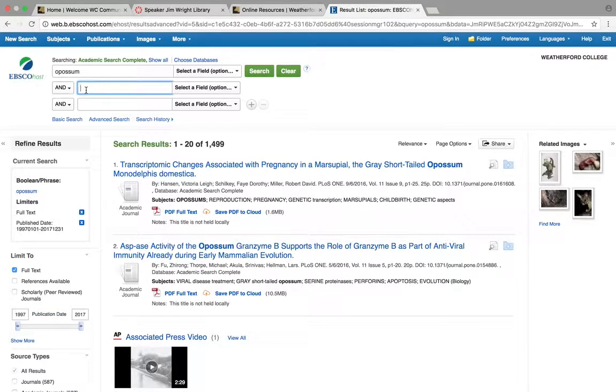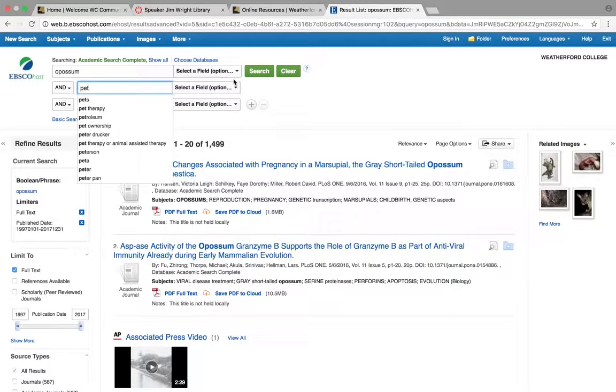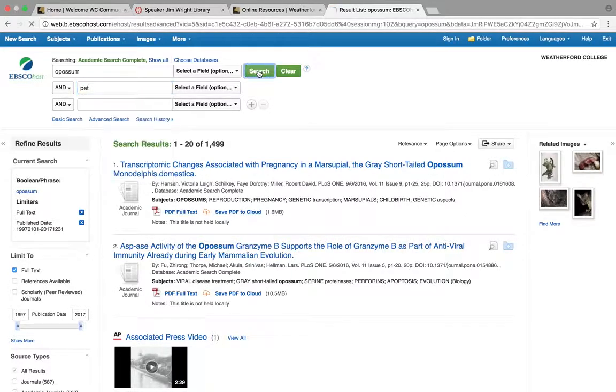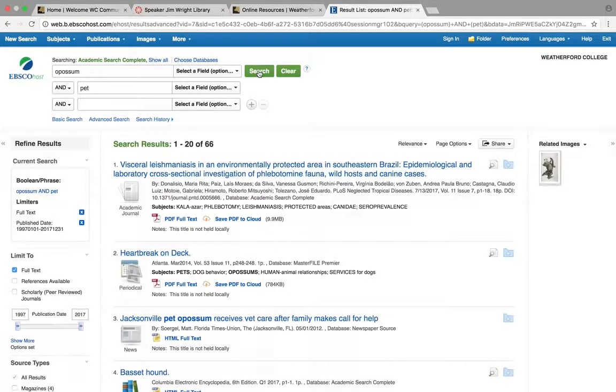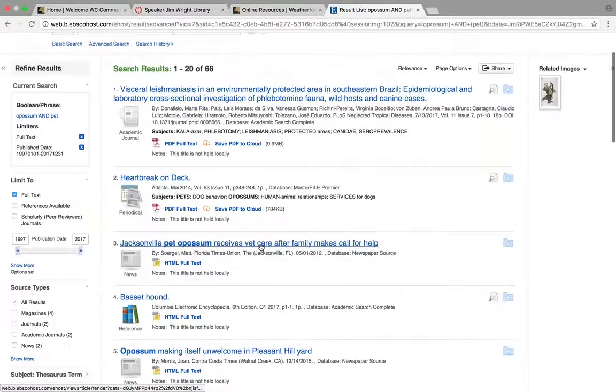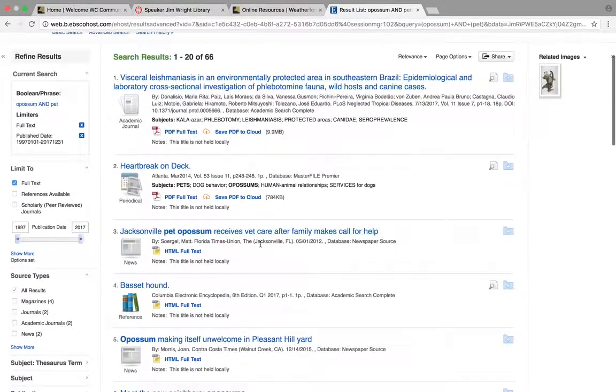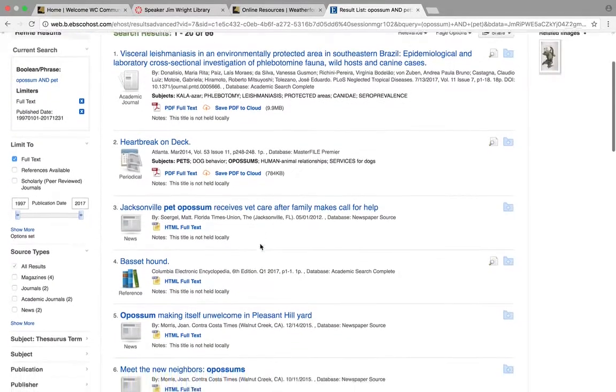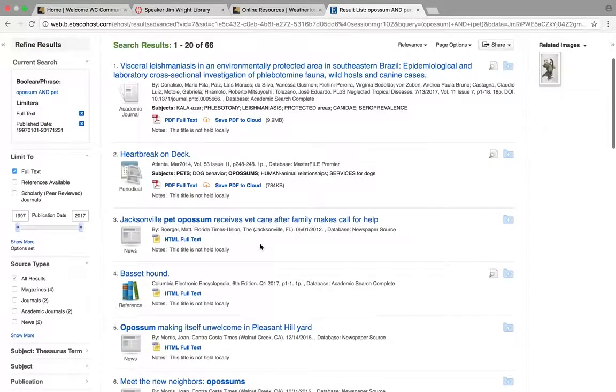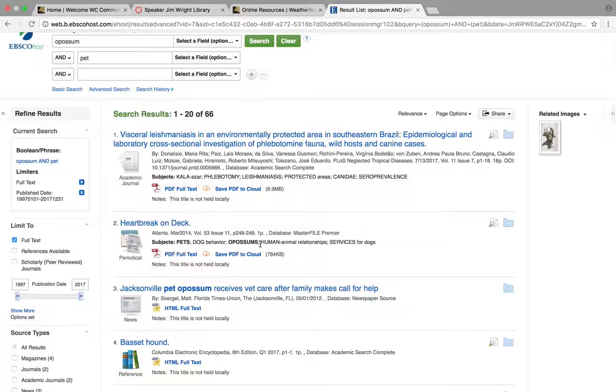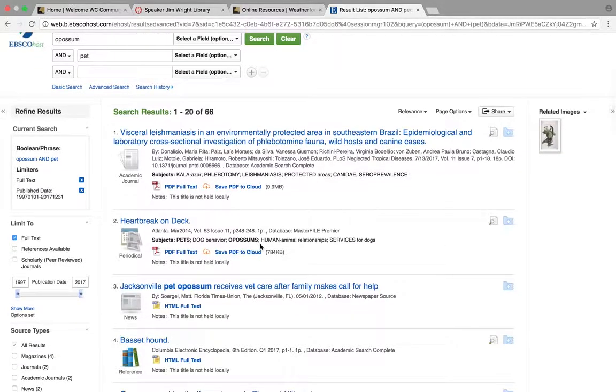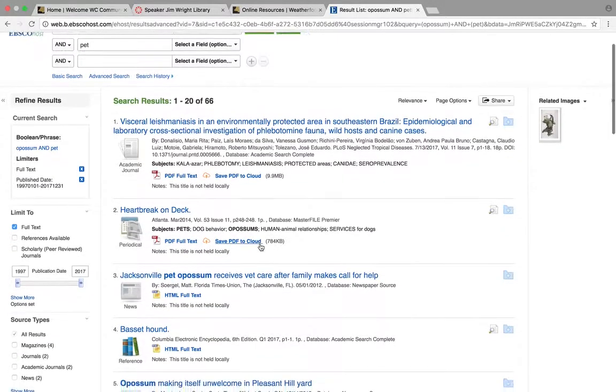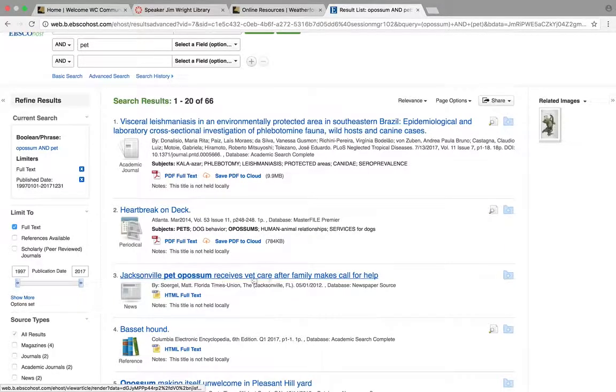I want to say I want it to be opossums and pets. Let's see what that does. Now I'm down to 66. I think this might be kind of where I want to look around for a while, because I'm talking about possum sanctuaries and people rescuing possums. So this might be a good one.